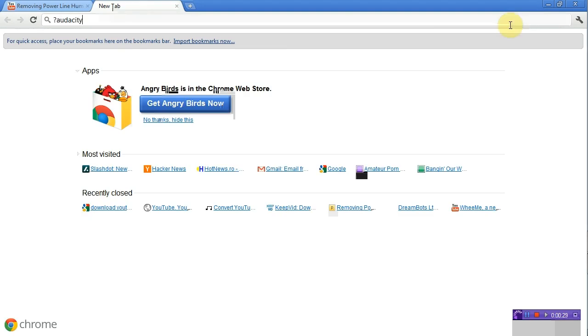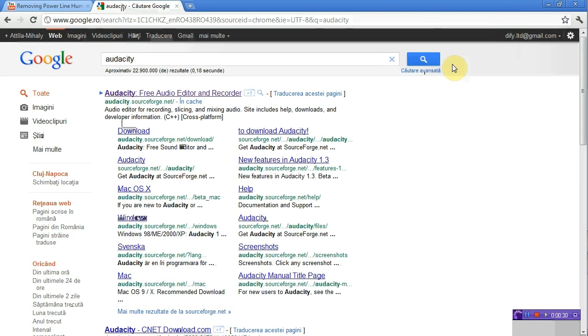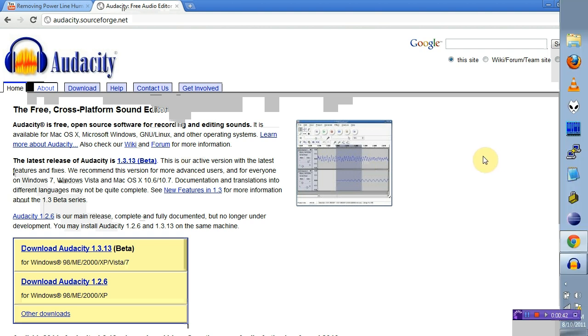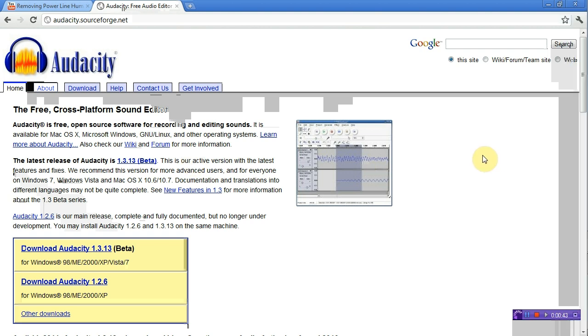Audacity is a free and open source audio editor which is very capable and can perform many operations on your sound file without paying an expensive price for other tools.